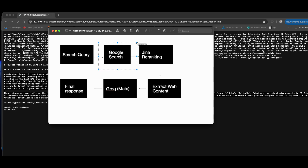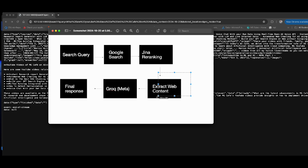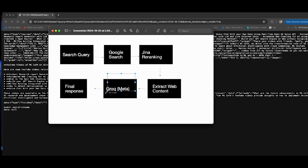For the search component you can use any search API you want. You can exclude reranking or use a different open-source ranking model. For scraping web content, you can use BeautifulSoup, Crawl4AI, or other packages, or use ready-made search APIs like Tavily and EXA that include content with their results. Groq was the main reason I used it for LLM inferencing, but if you have open-source language models you want to run locally, you don't need Groq at all. This is the back-end behind all major AI-based search engines — I wanted to show you how to build it yourself so you can customize it for your own projects.